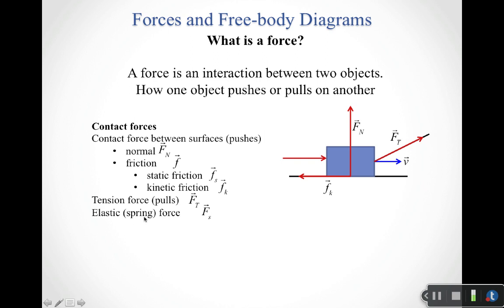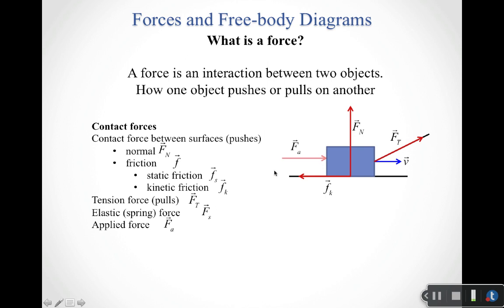If I connect this box to a spring, I could have an elastic force. A spring force only shows up when springs are involved. There are also applied forces, which are a catch-all group for anything else. If we think about pushing the box to the right, that would be labeled as an applied force — the person pushing would be the source of that applied force.